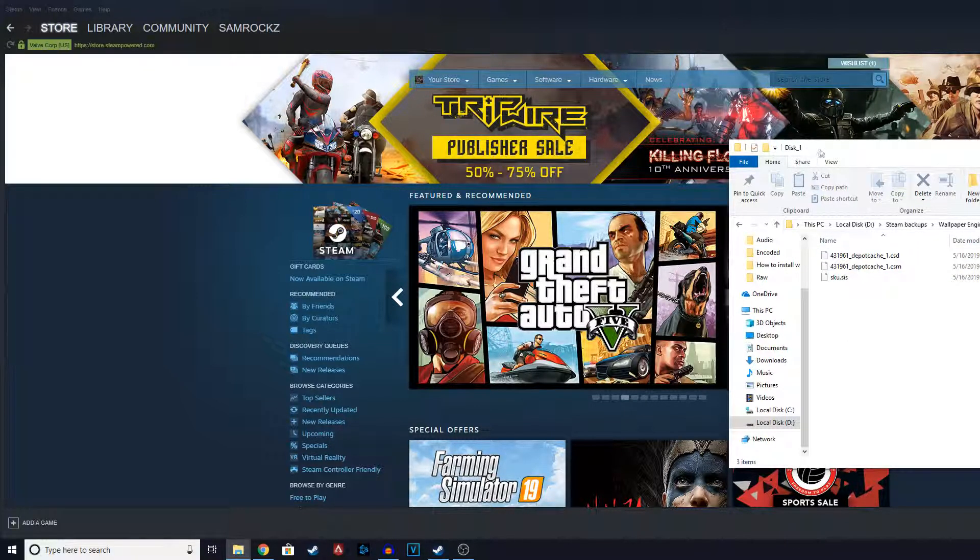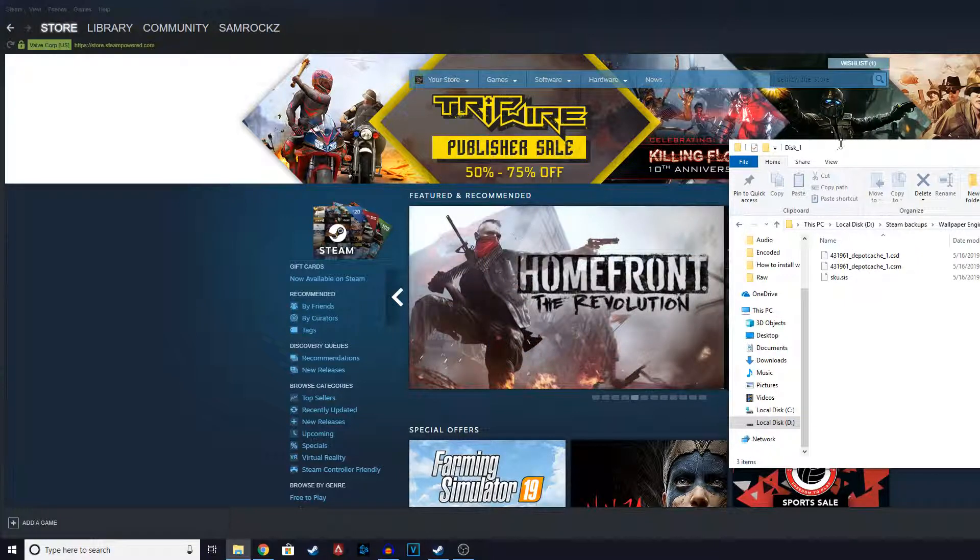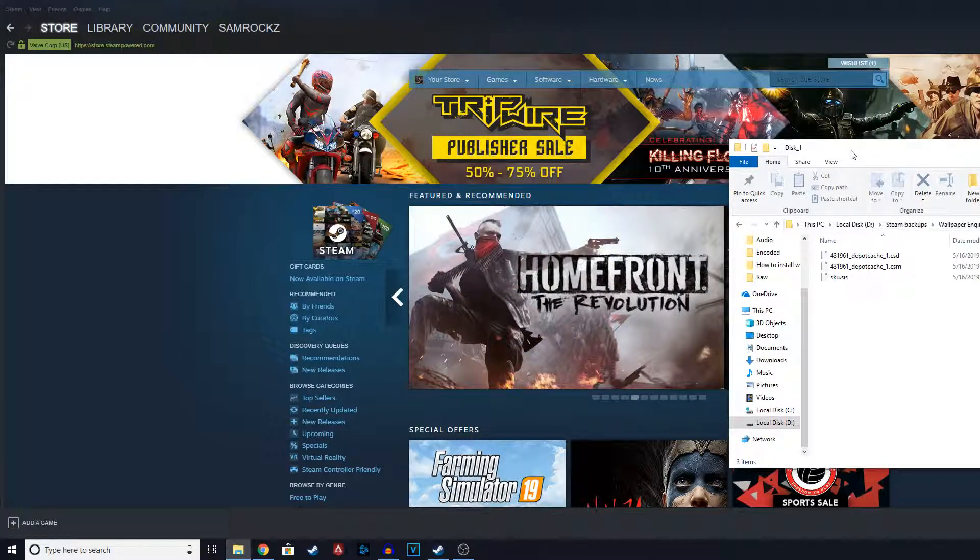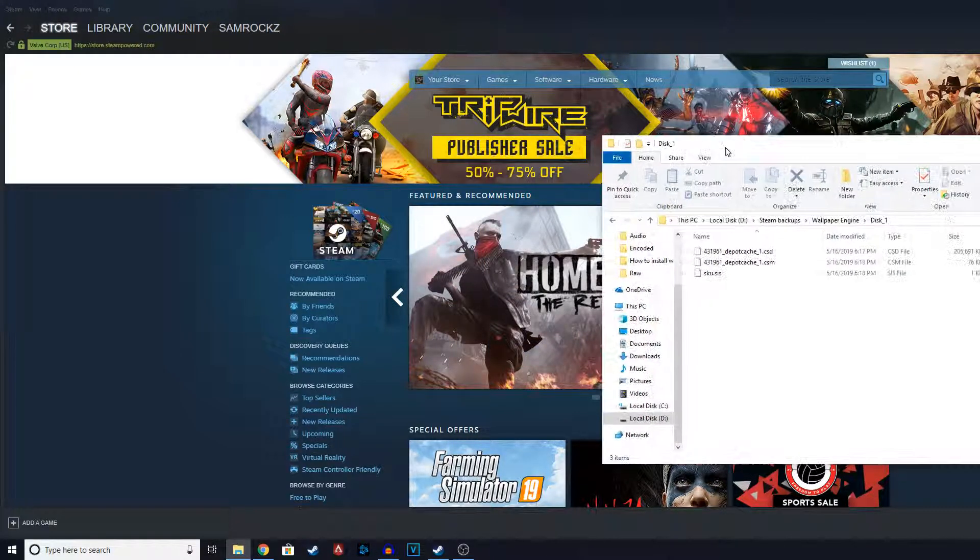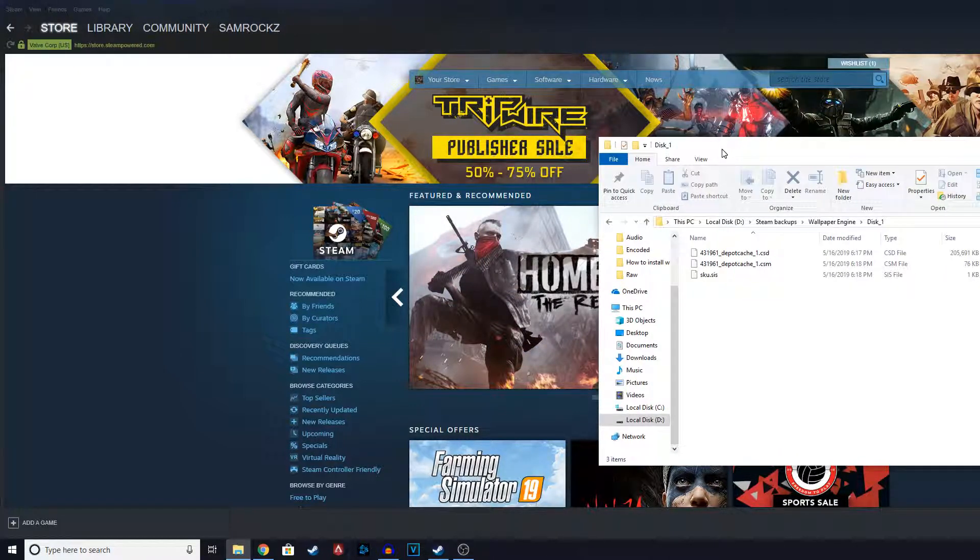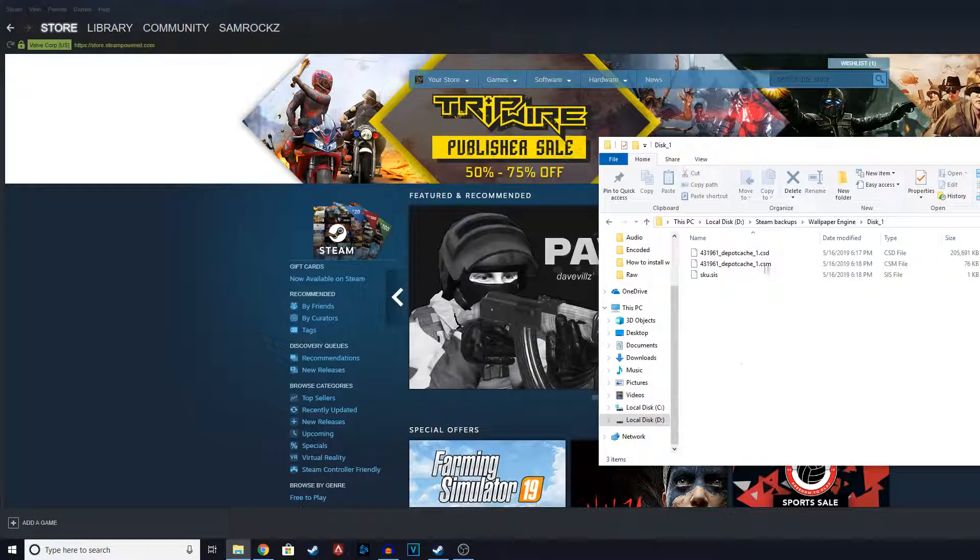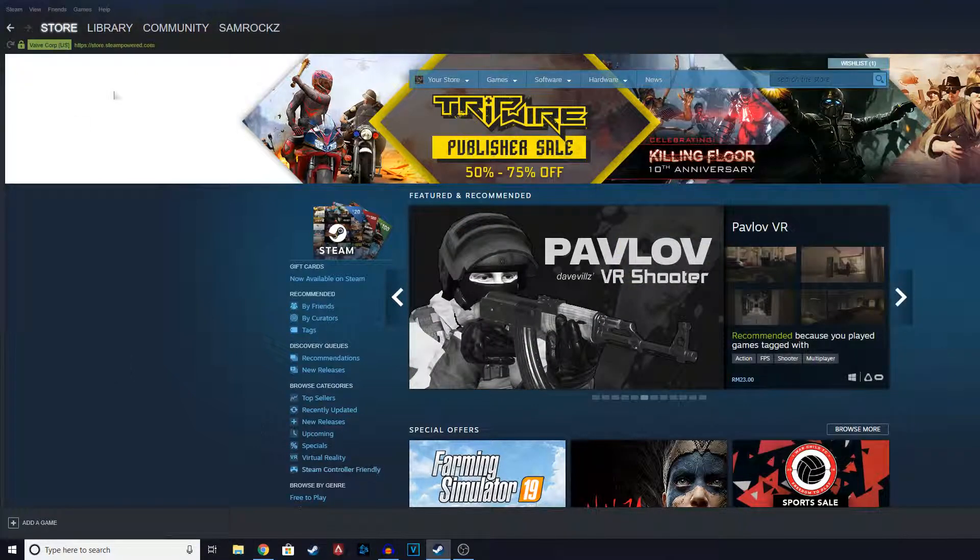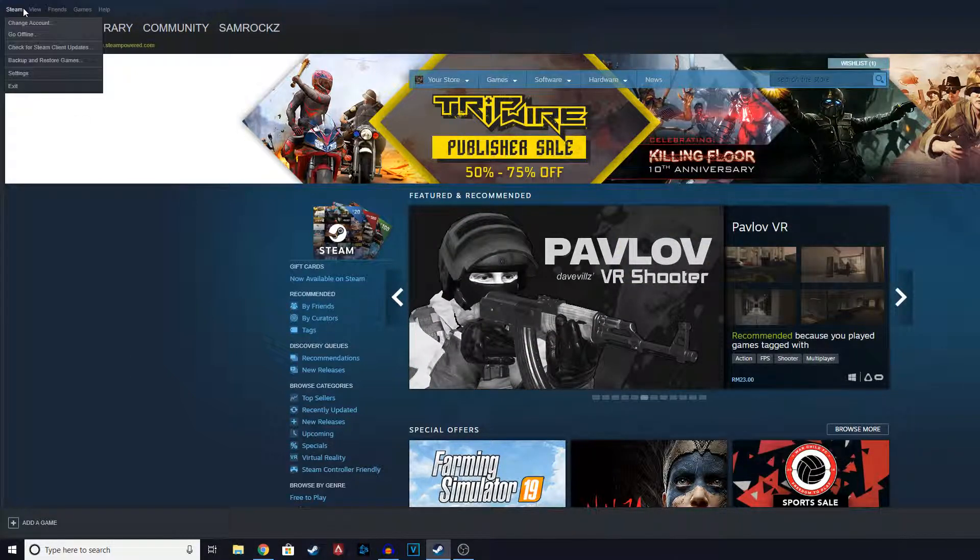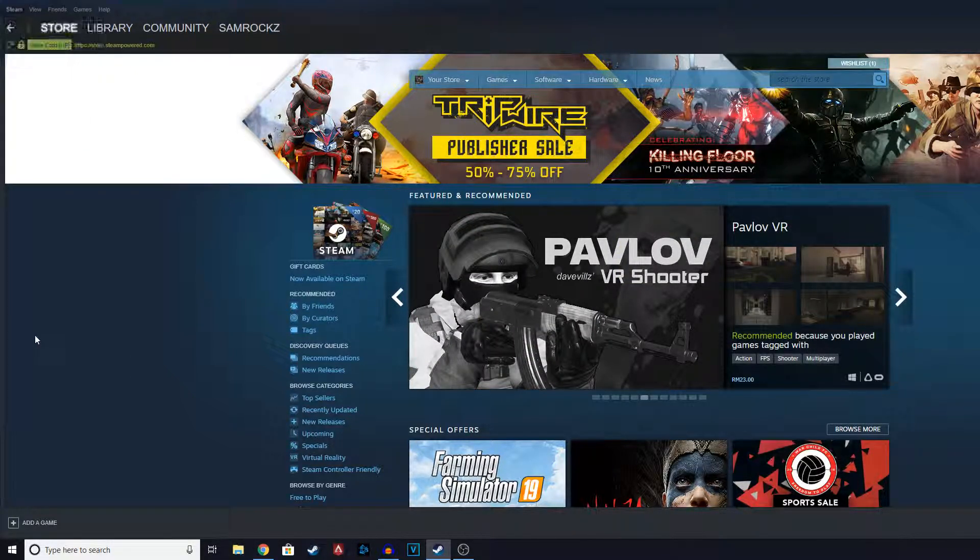And you can see everything is backed up now. This file you cannot copy and paste. You need Steam to restore the file. If you copy and paste it will not work. So what you're going to do is open Steam again.